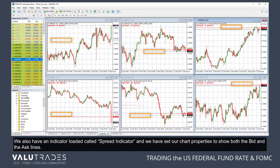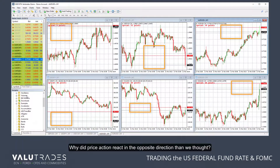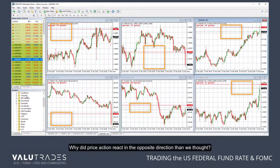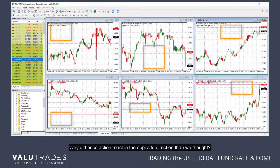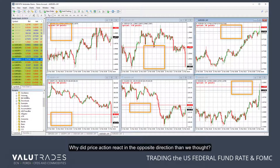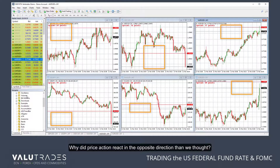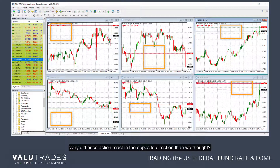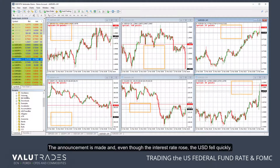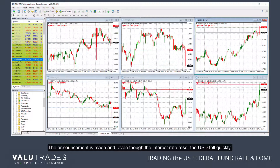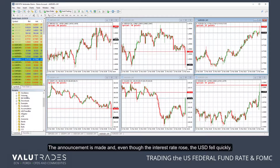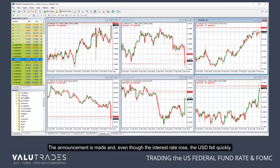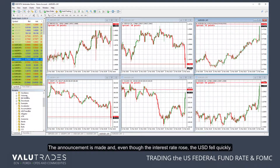We also have an indicator called Spread Indicator, and we've set our chart properties to show both the bid and the ask lines. Just before the announcement, market liquidity becomes scarce and the spreads widen.